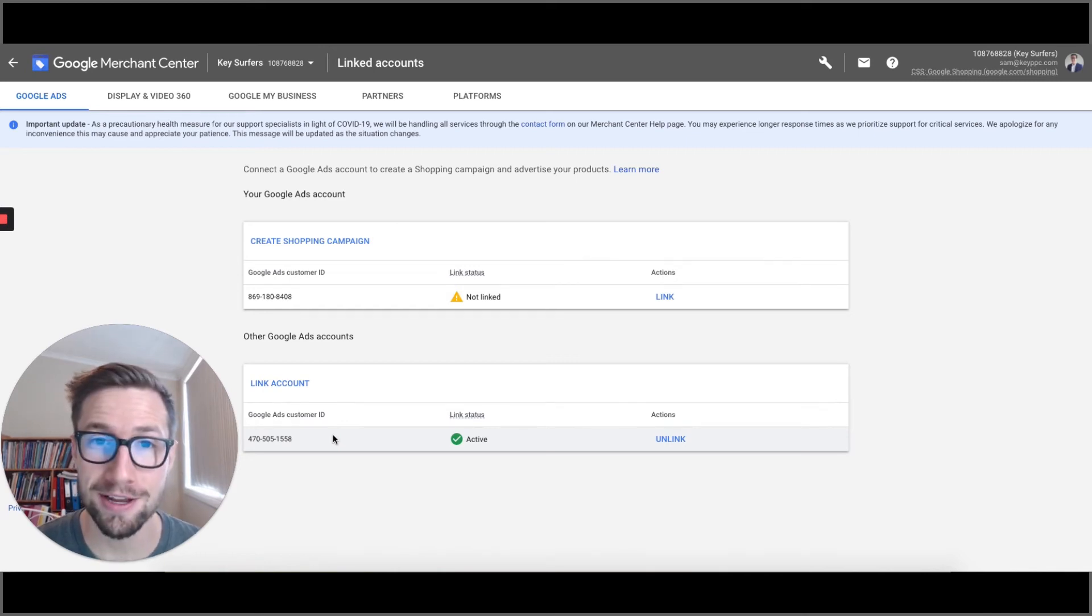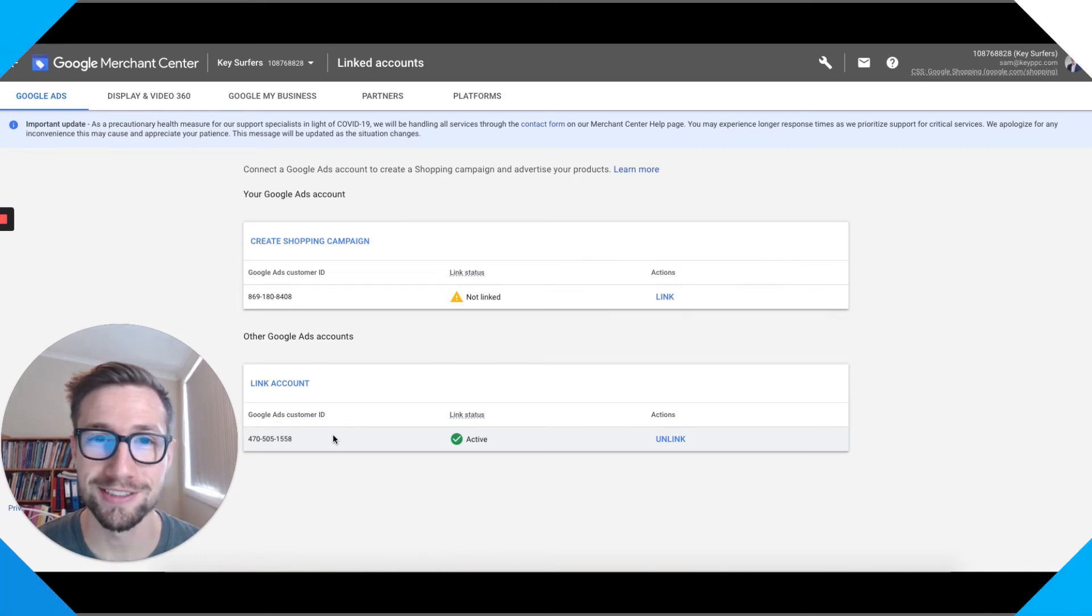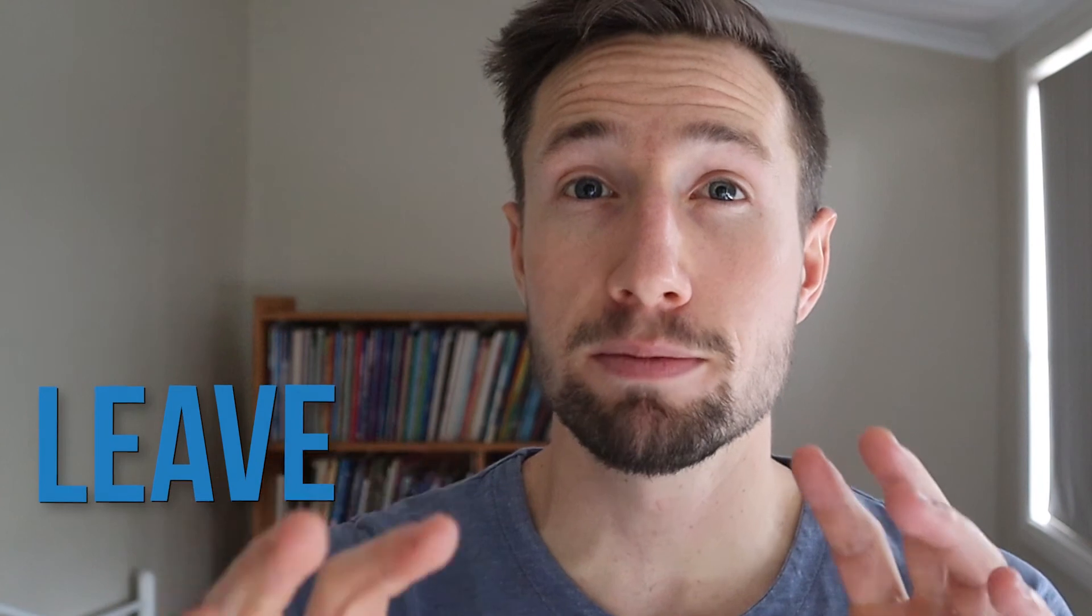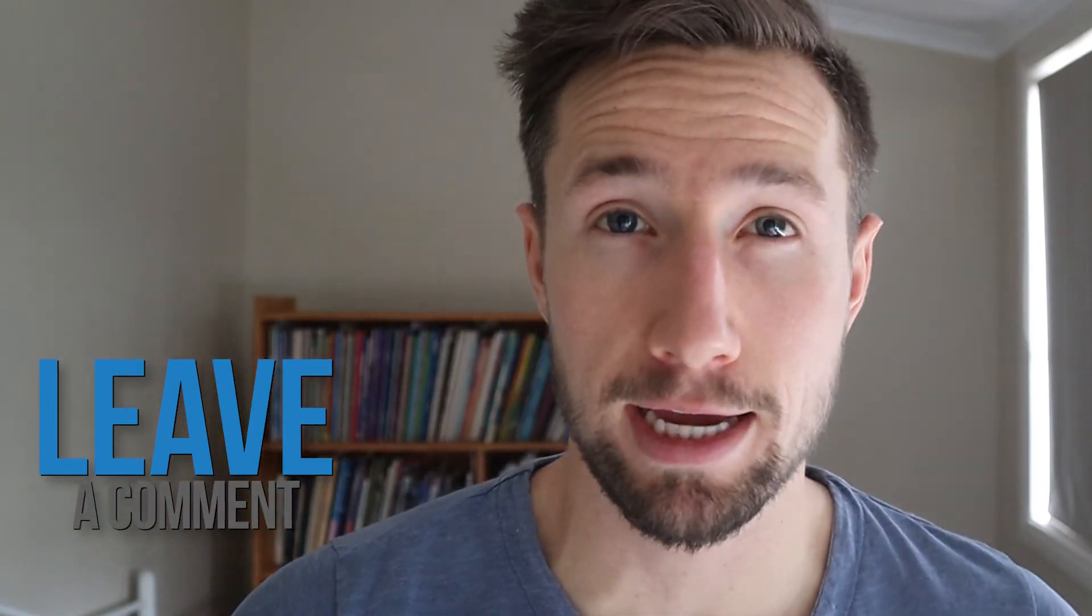Okay, that's everything. That's how you link your Google Merchant Center account with Google Ads. If you have any questions, please leave them in the comments below. I'll answer them as soon as I can.